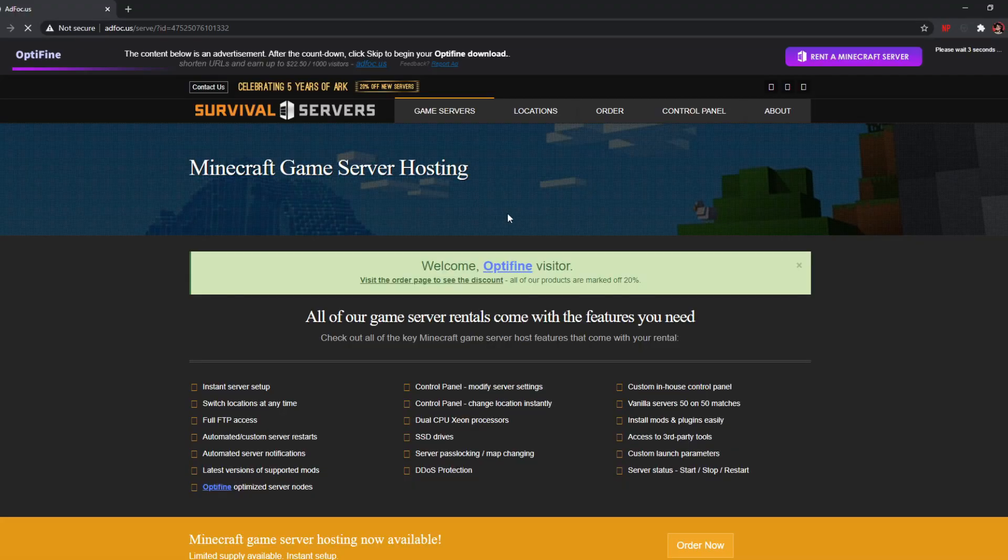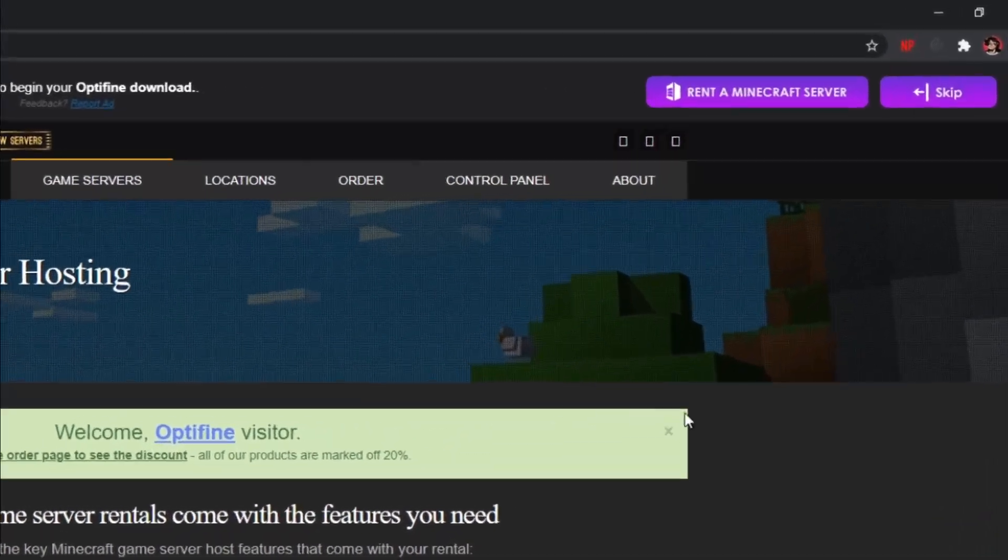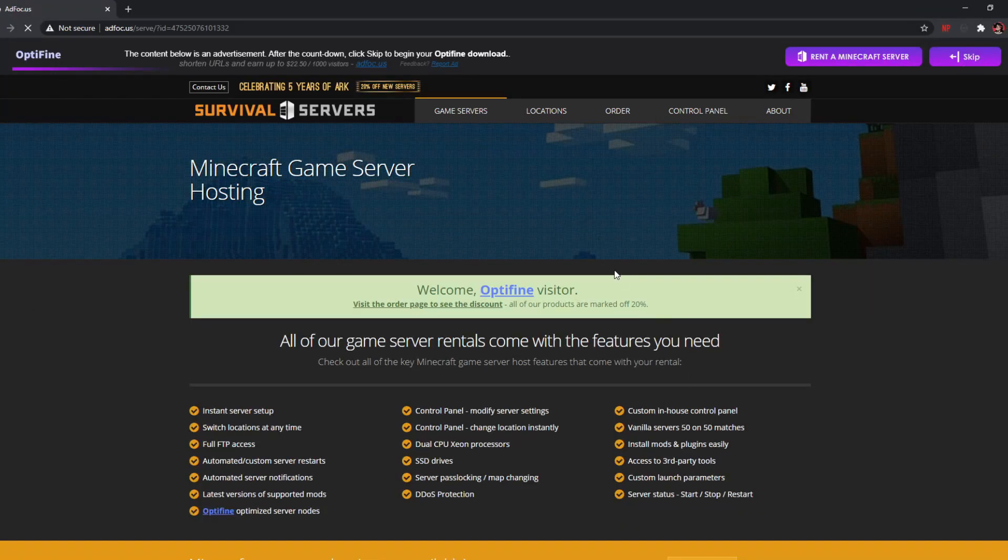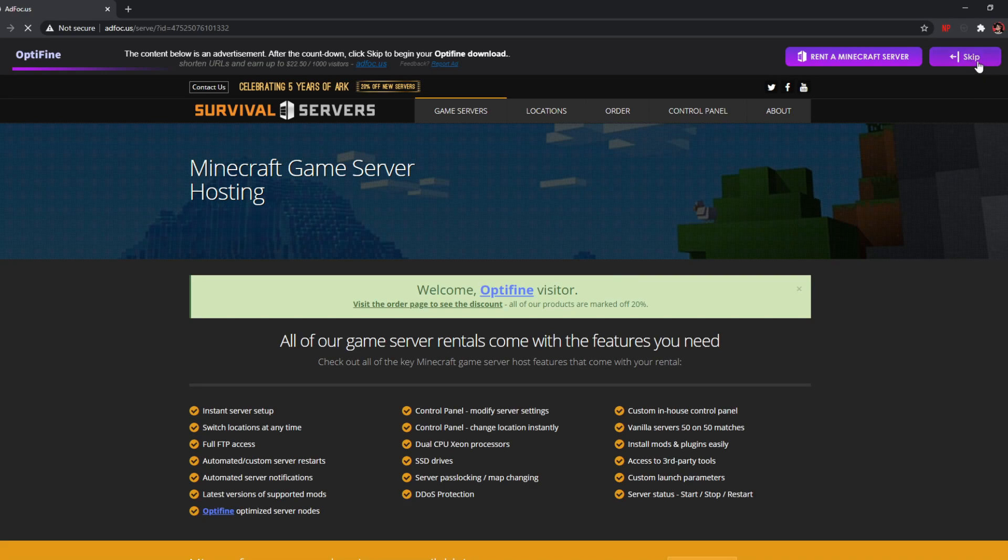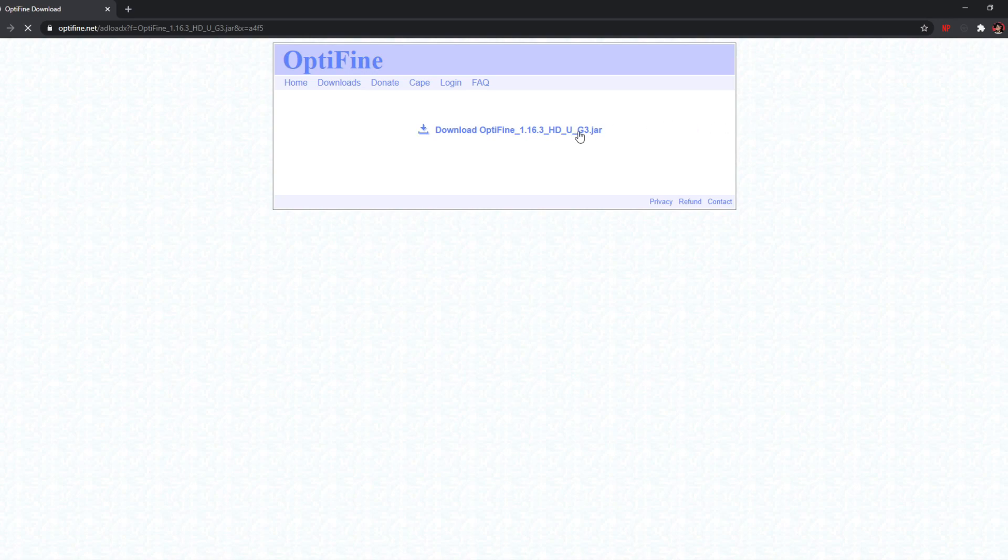Once you click on download, it'll lead you to a page which displays an ad. All you need to do is click on the skip button on the top over here. You can ignore everything else. You will have to wait for about six seconds for the skip button to show up. And now you'll want to go ahead and click on download Optifine on this link over here.